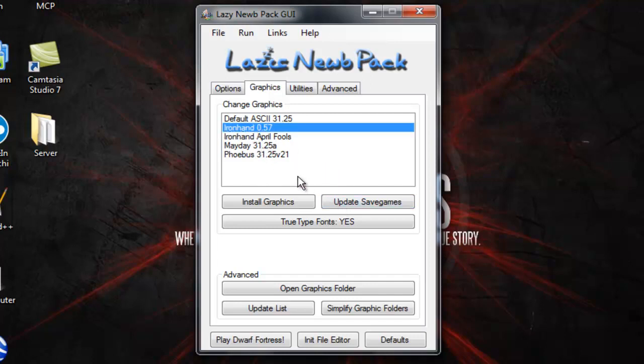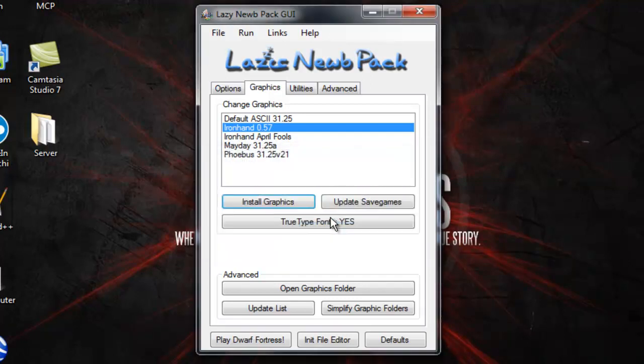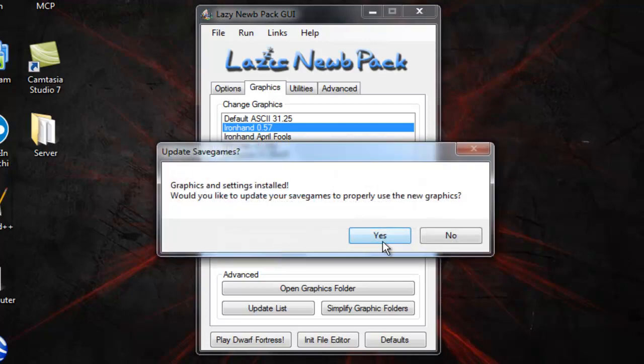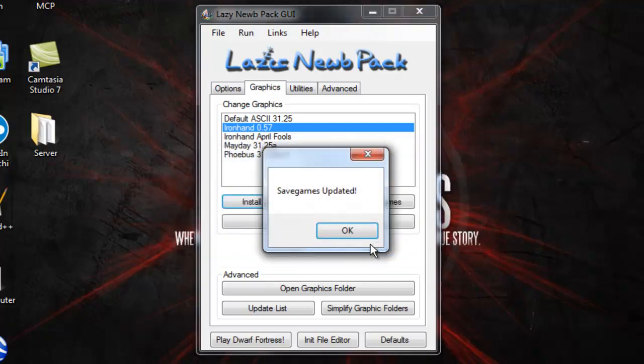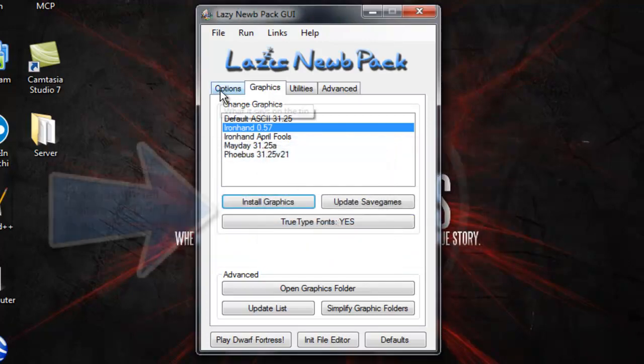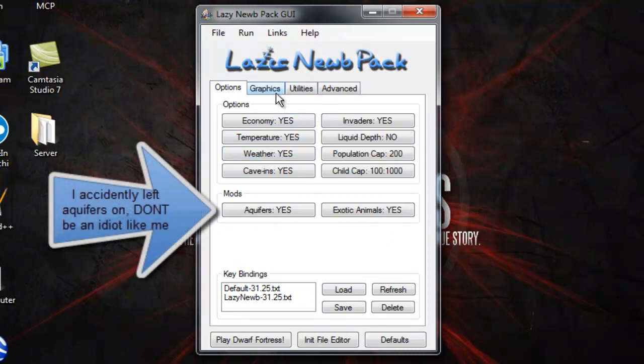I think it looks good. You can use whichever one you want but I'm using Ironhand in the videos so if you just want to be able to look along easily just hit install graphics. Save games updated alright.